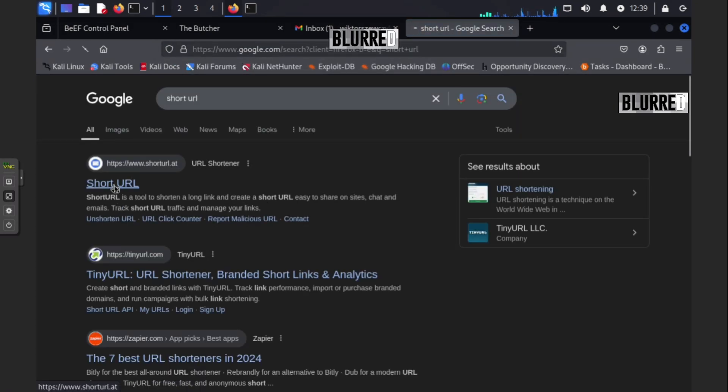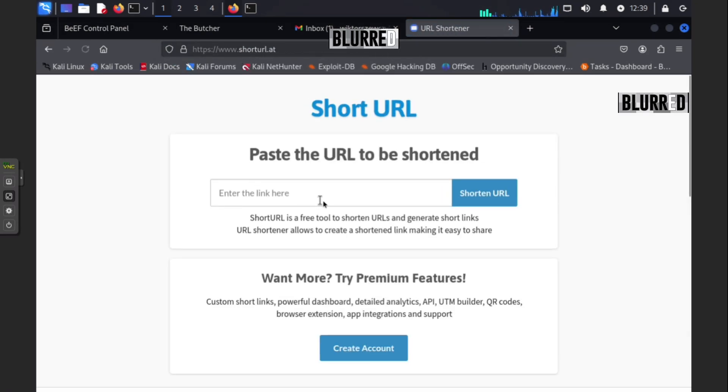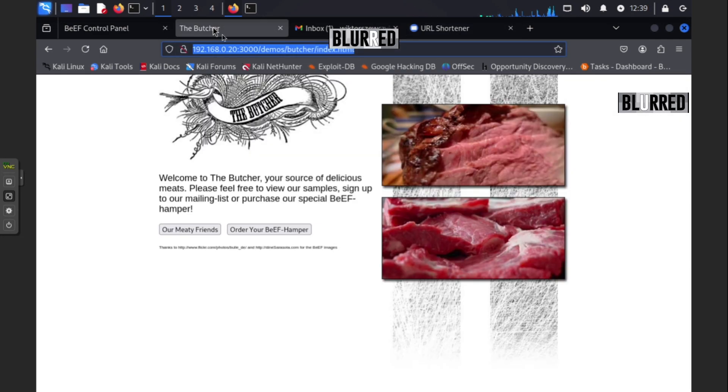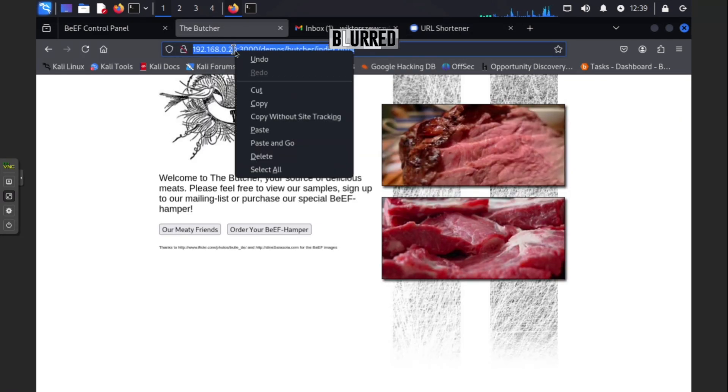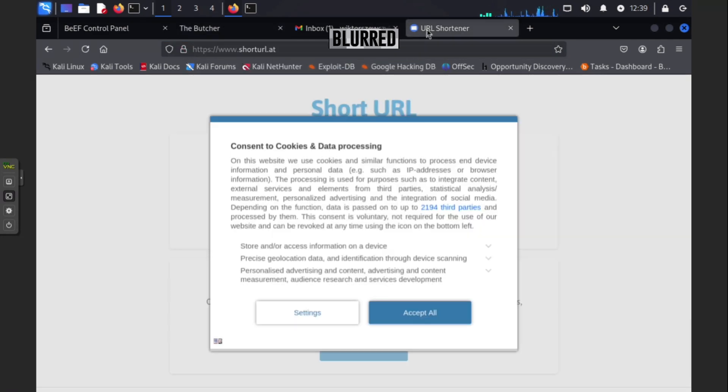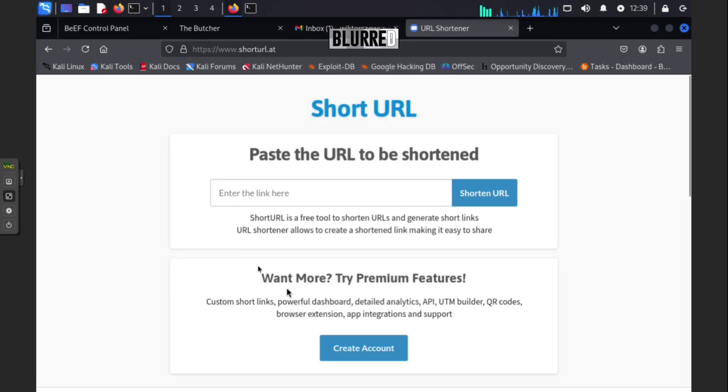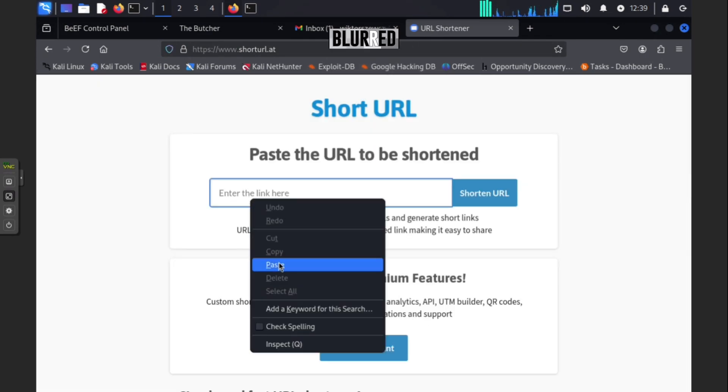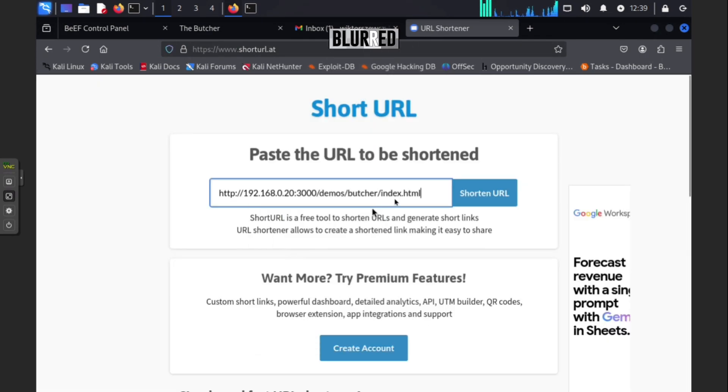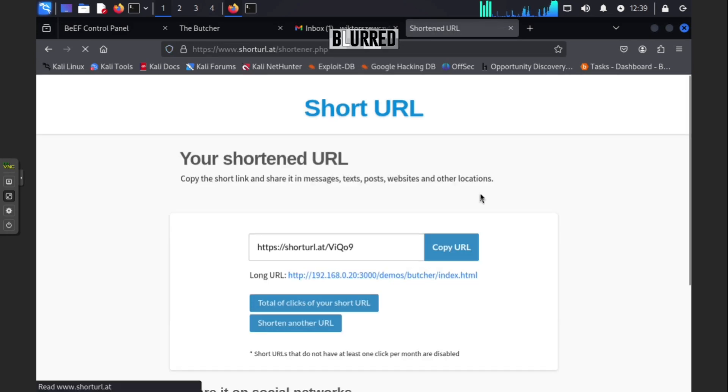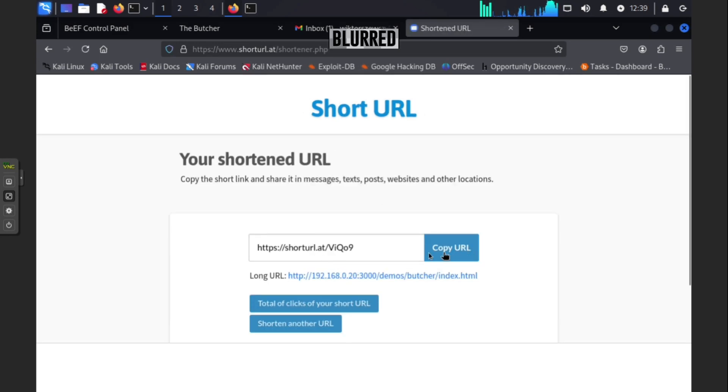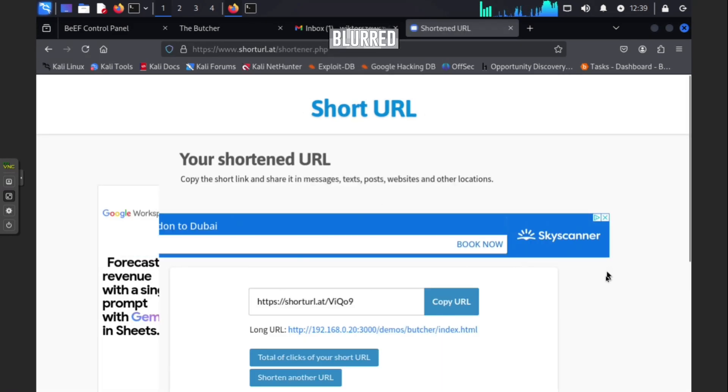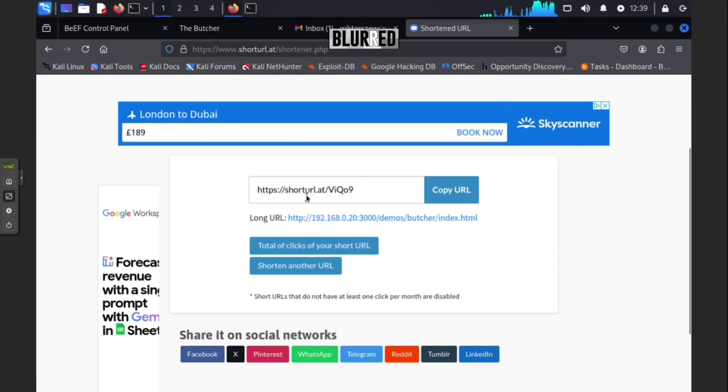Let's say, because obviously when you're going to send this to someone they're going to be very suspicious. What you can do is copy it, go to URL shortener, accept all, place it here, paste, and give it a second. Here you go, which looks less suspicious than obviously this long one.